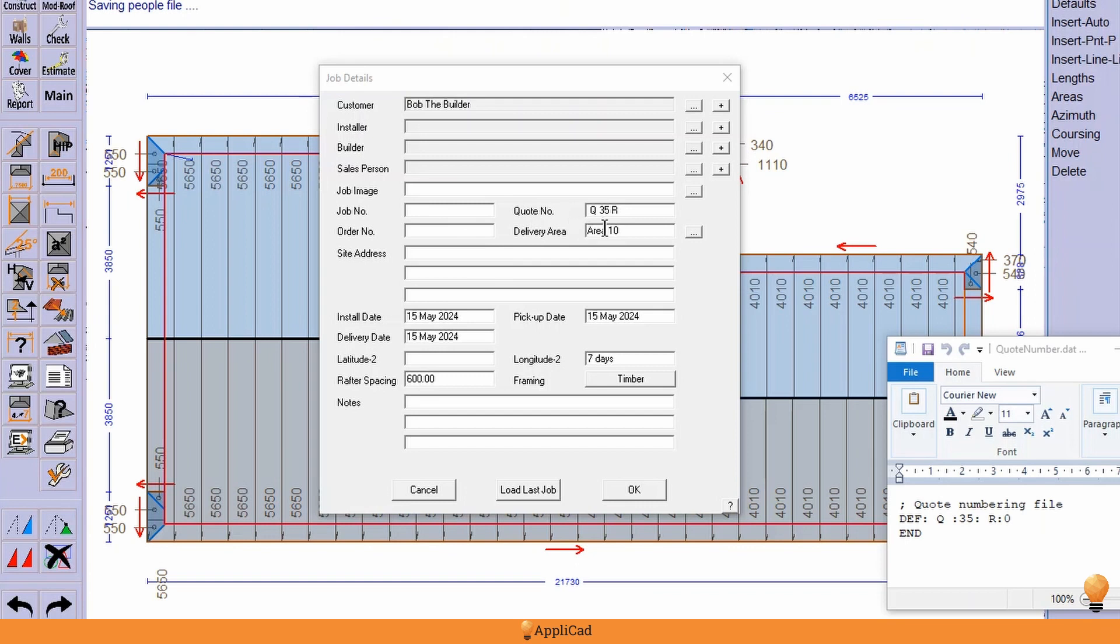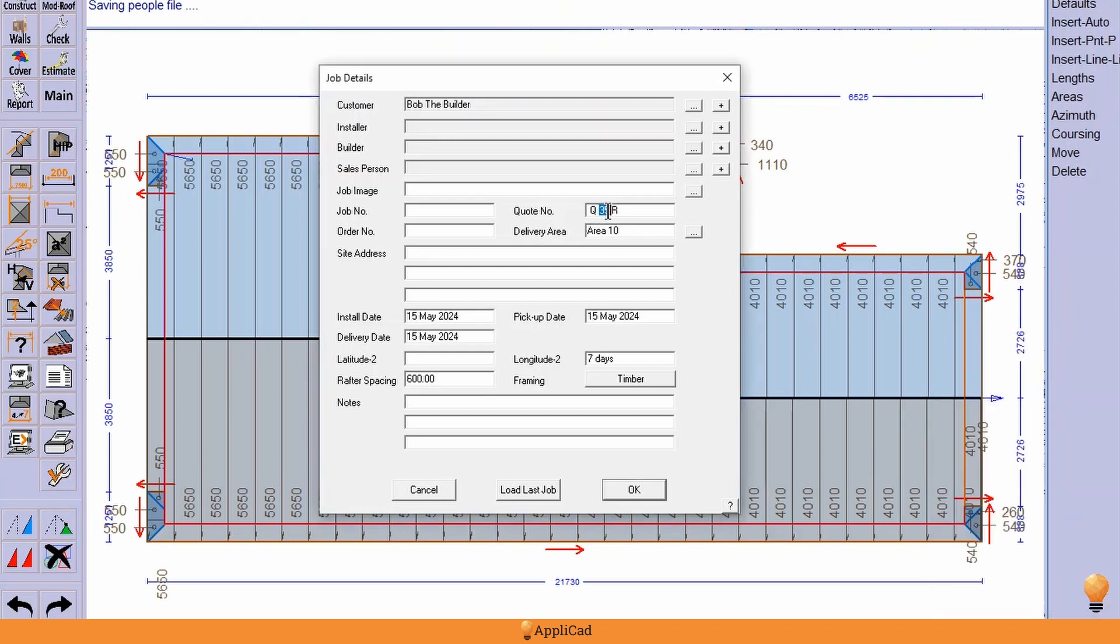So you'll see here that I've got a quote number starting at number 35 and it's Q for quote 35. And so what you're able to do is set up a starting quote number and a prefix and a suffix.